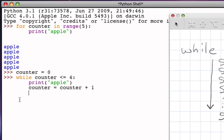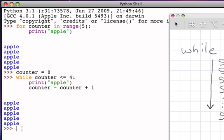And so now if I execute this, notice that I get the same result as before. I get five occurrences of the print of the word apple.